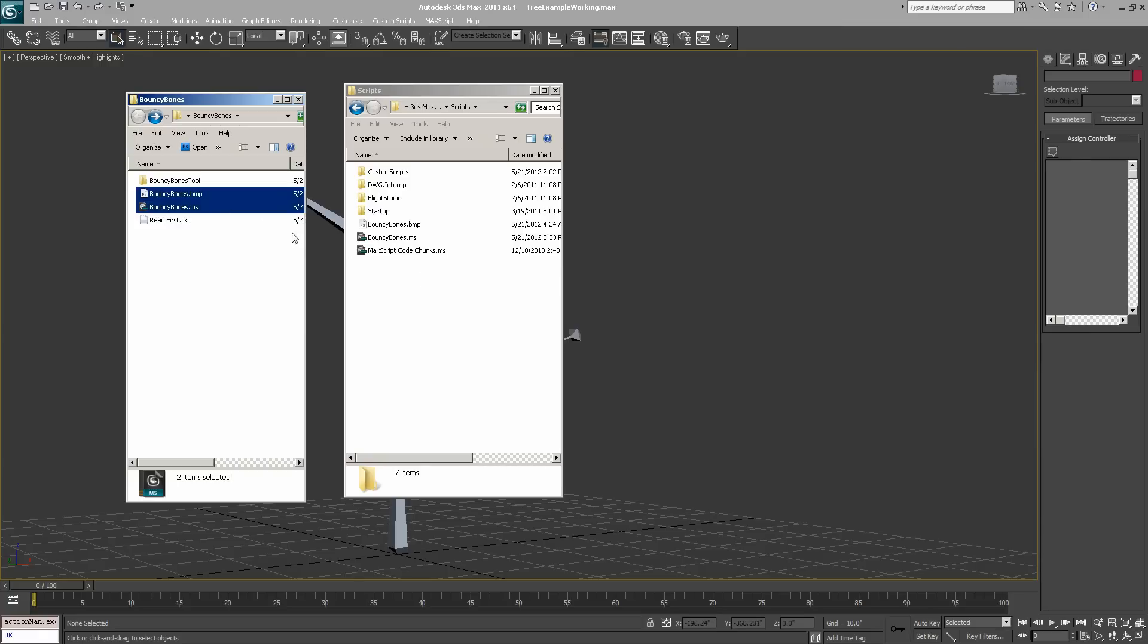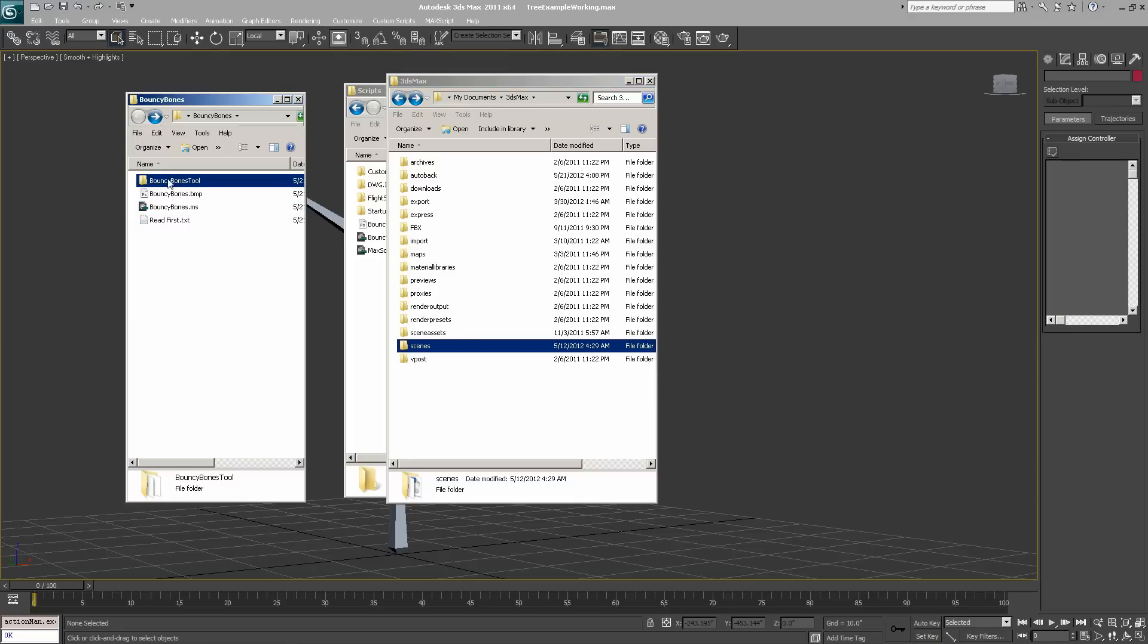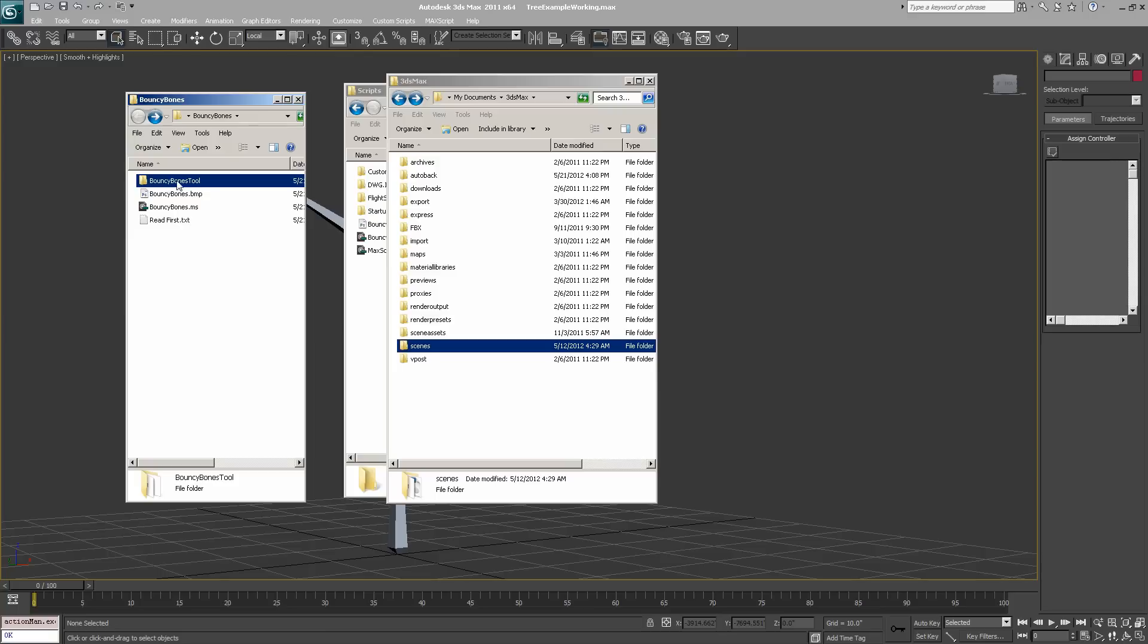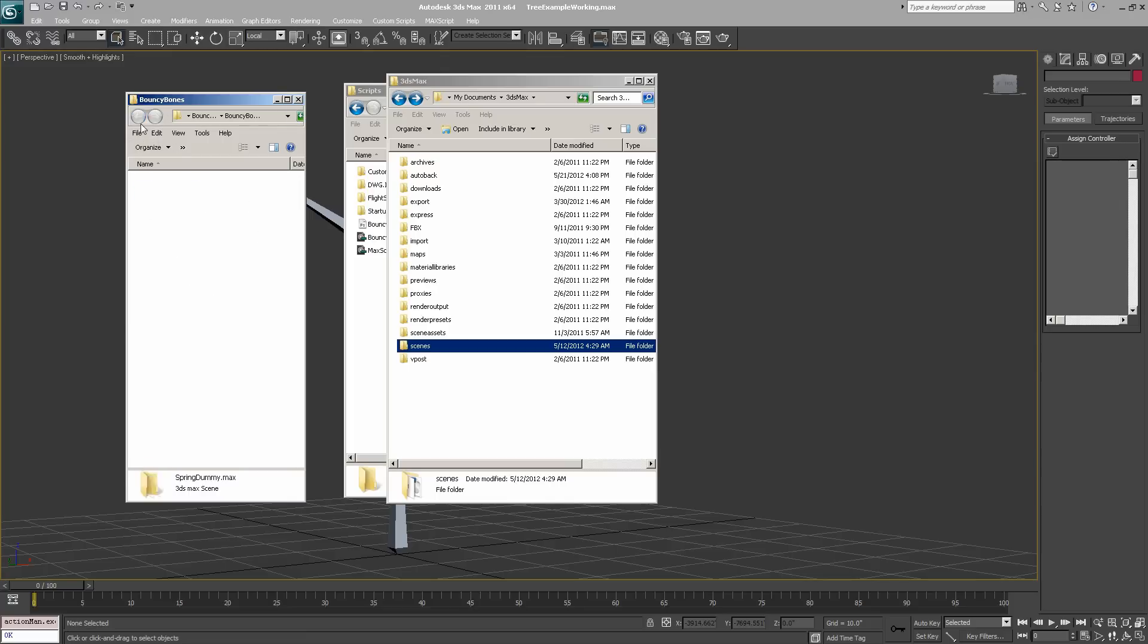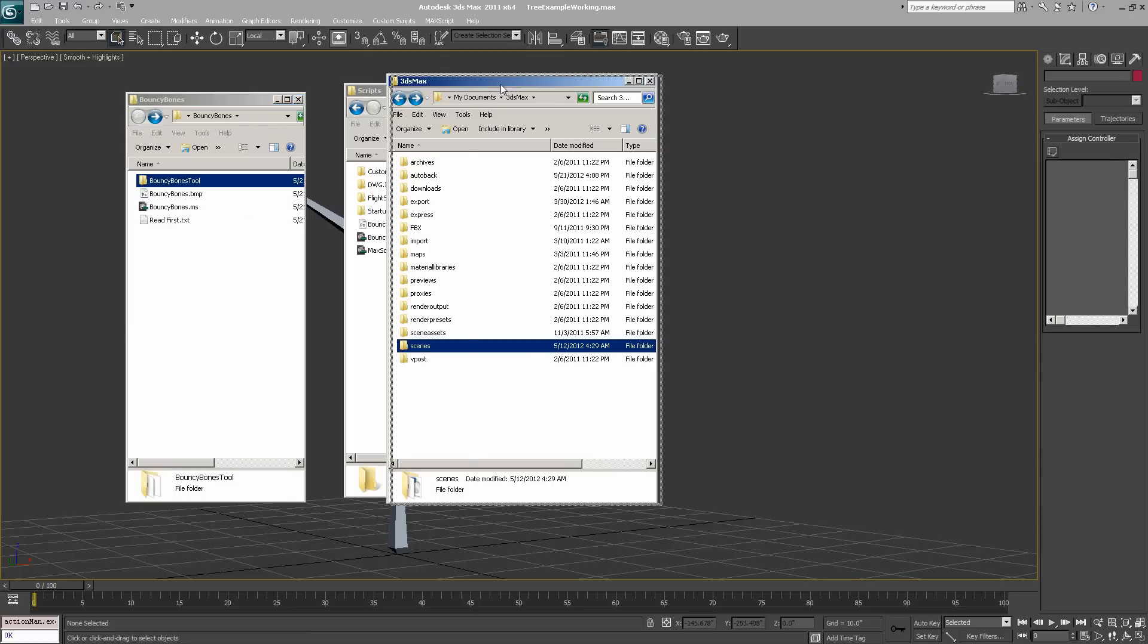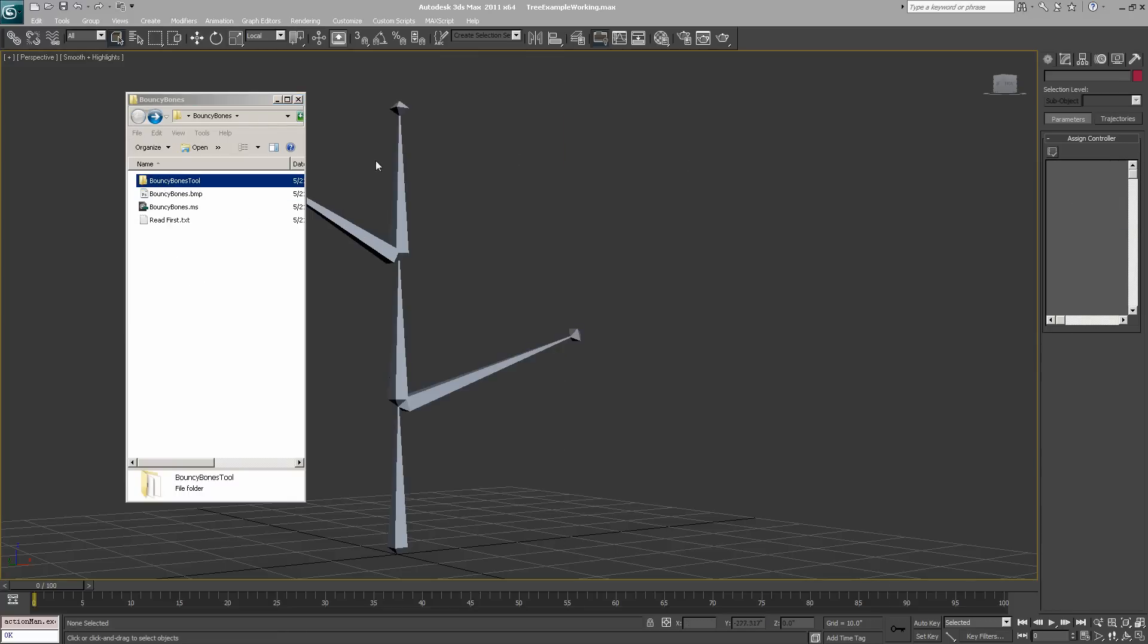Next, navigate to your My Documents 3ds Max scenes folder. Select the bouncy bones tool folder and drag that into your scenes folder. You have to make sure that you do this step because this spring dummy.max file is required for bouncy bones to work properly.